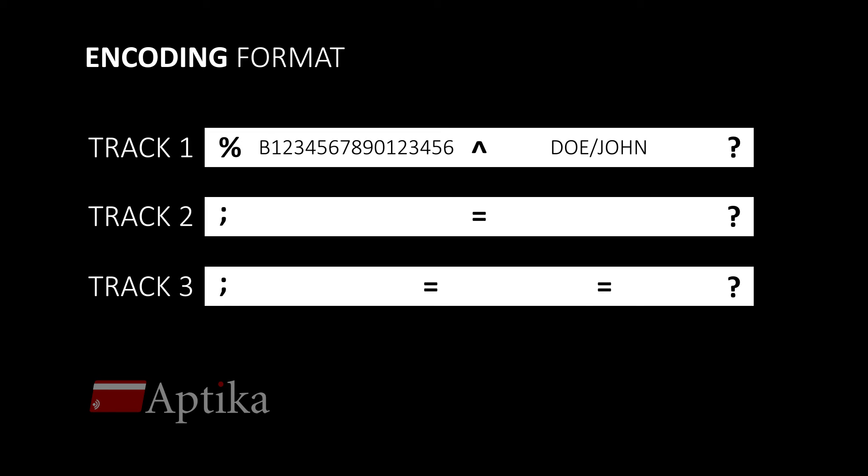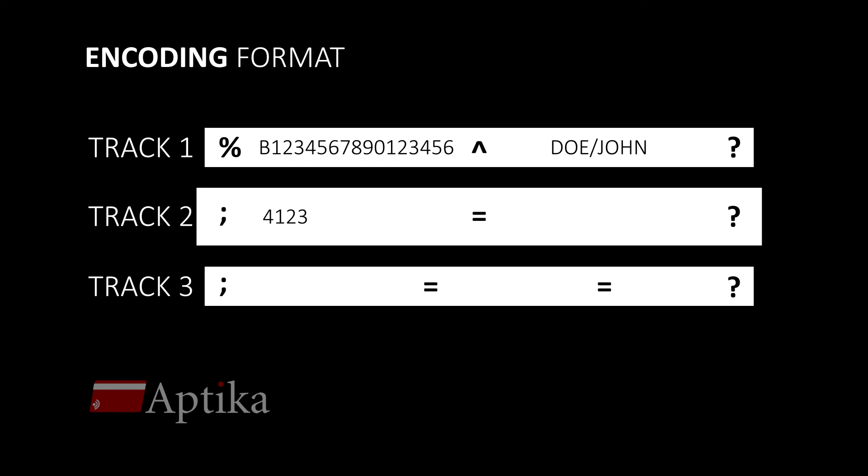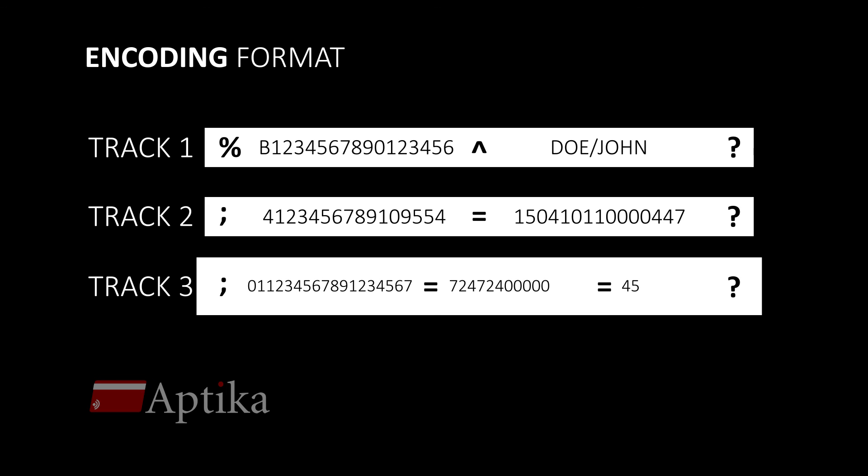For the second and third track, some format characters change. The data starts with a semicolon and fields are separated by equal signs, but it still ends with a question mark.